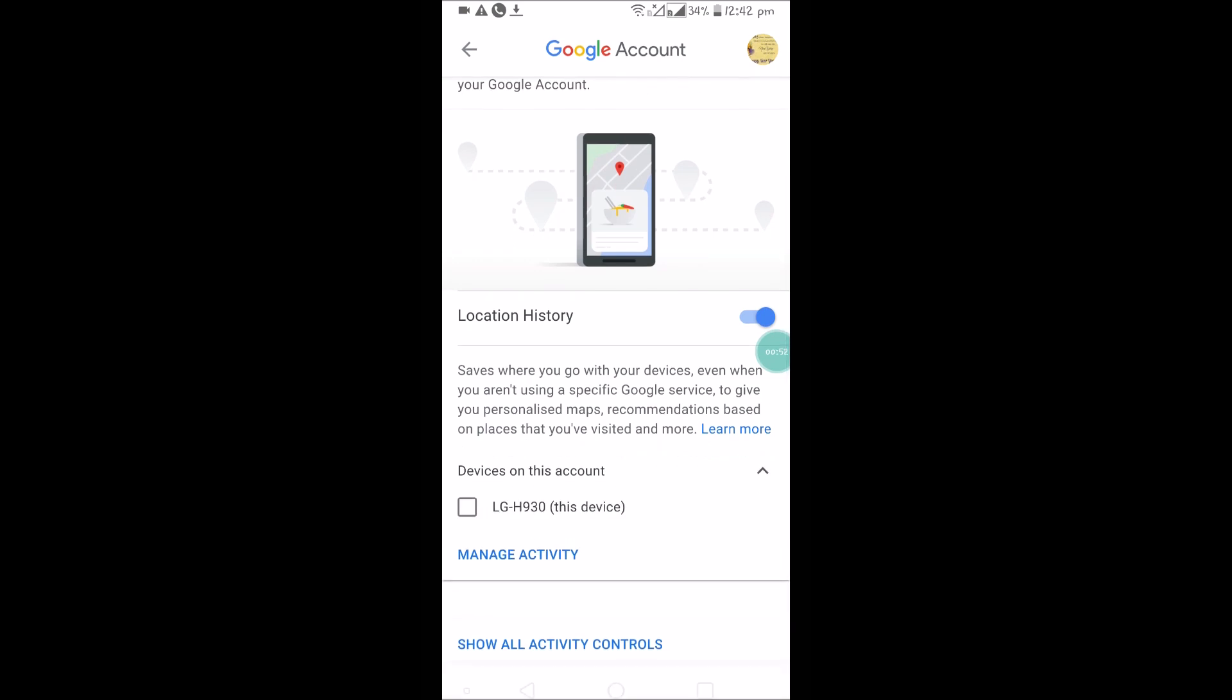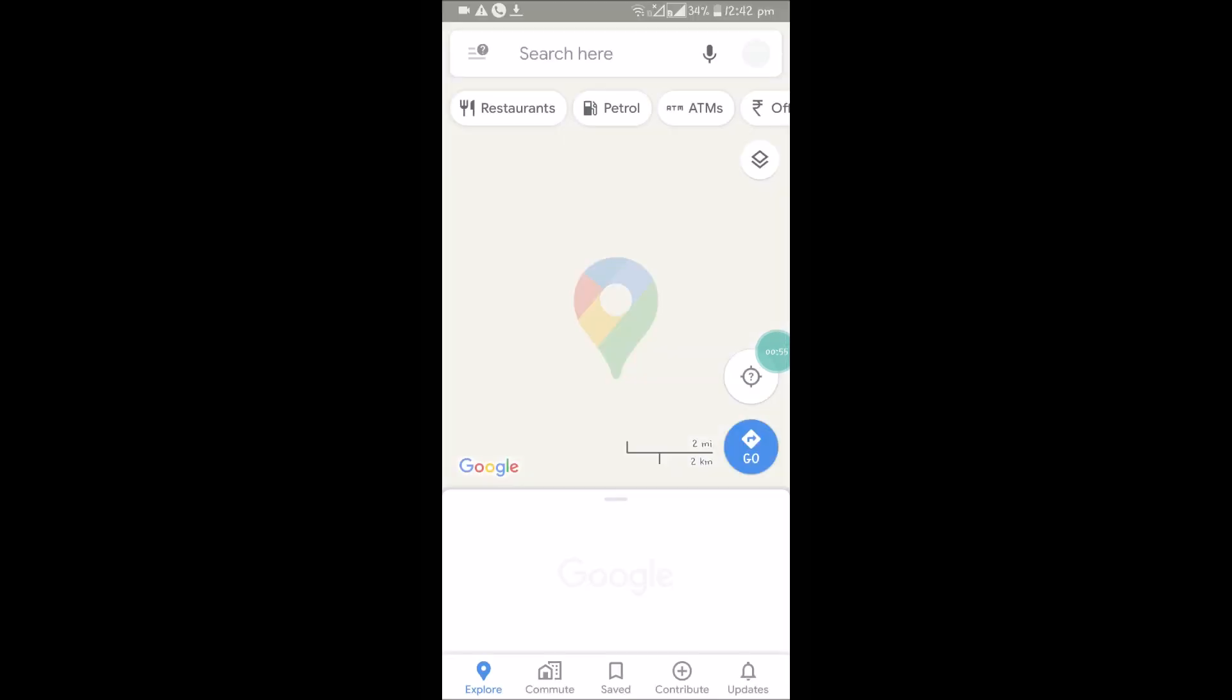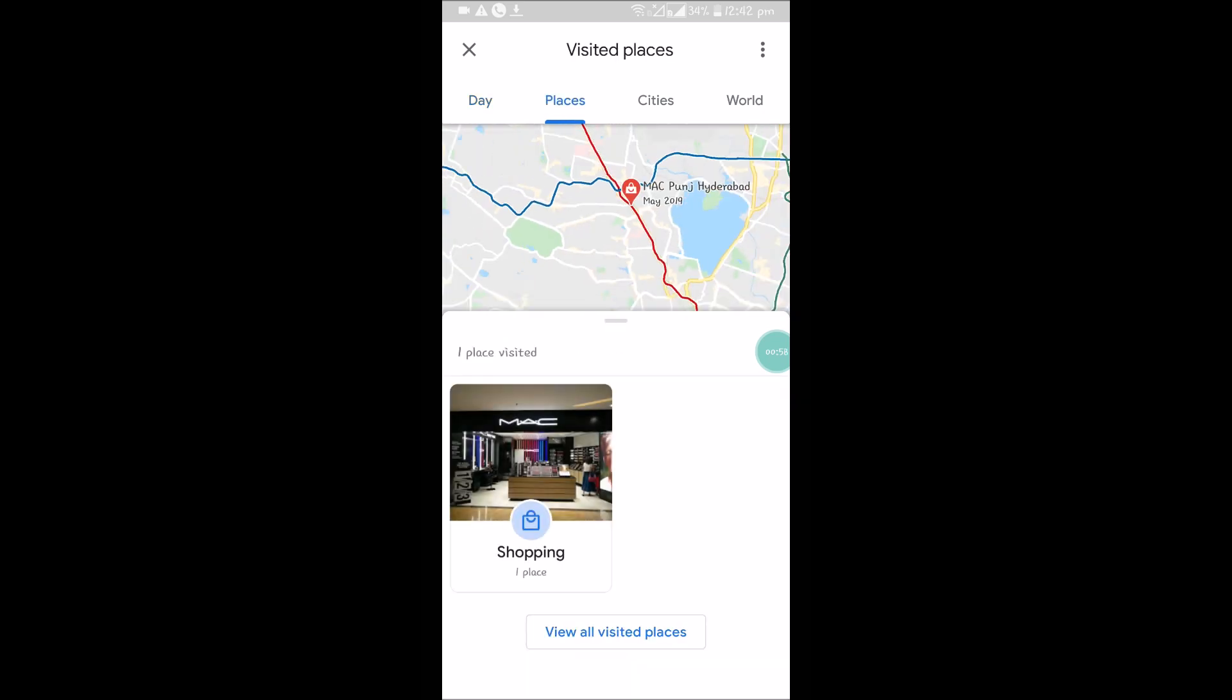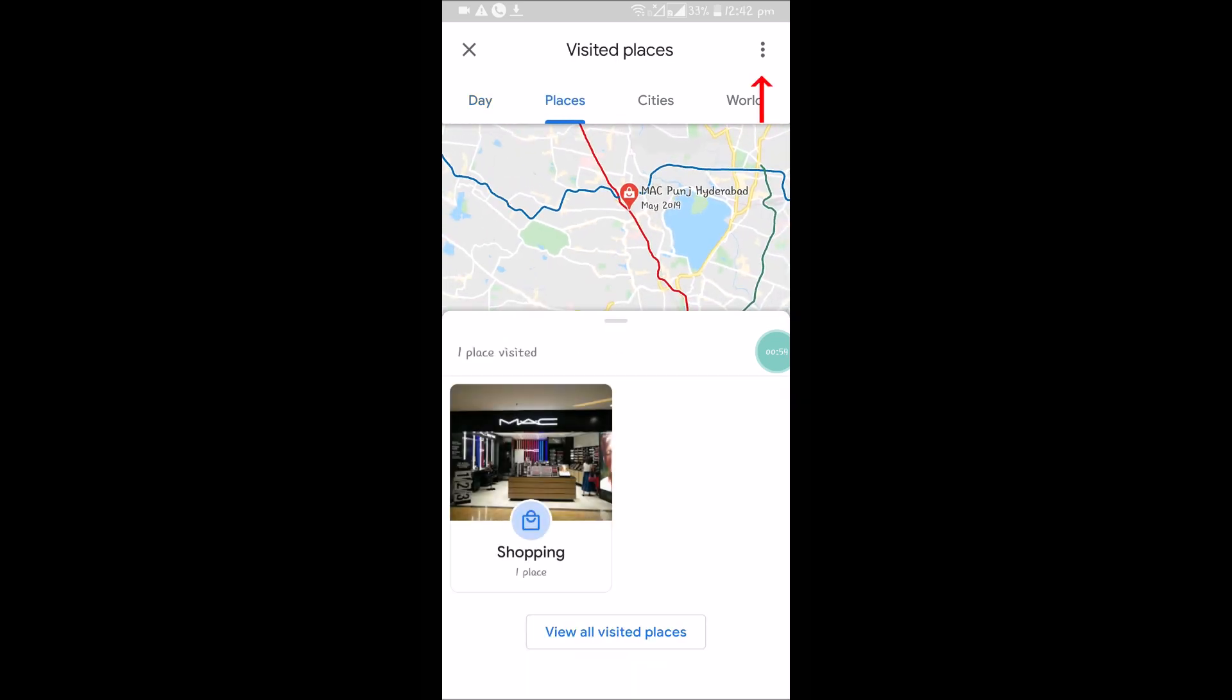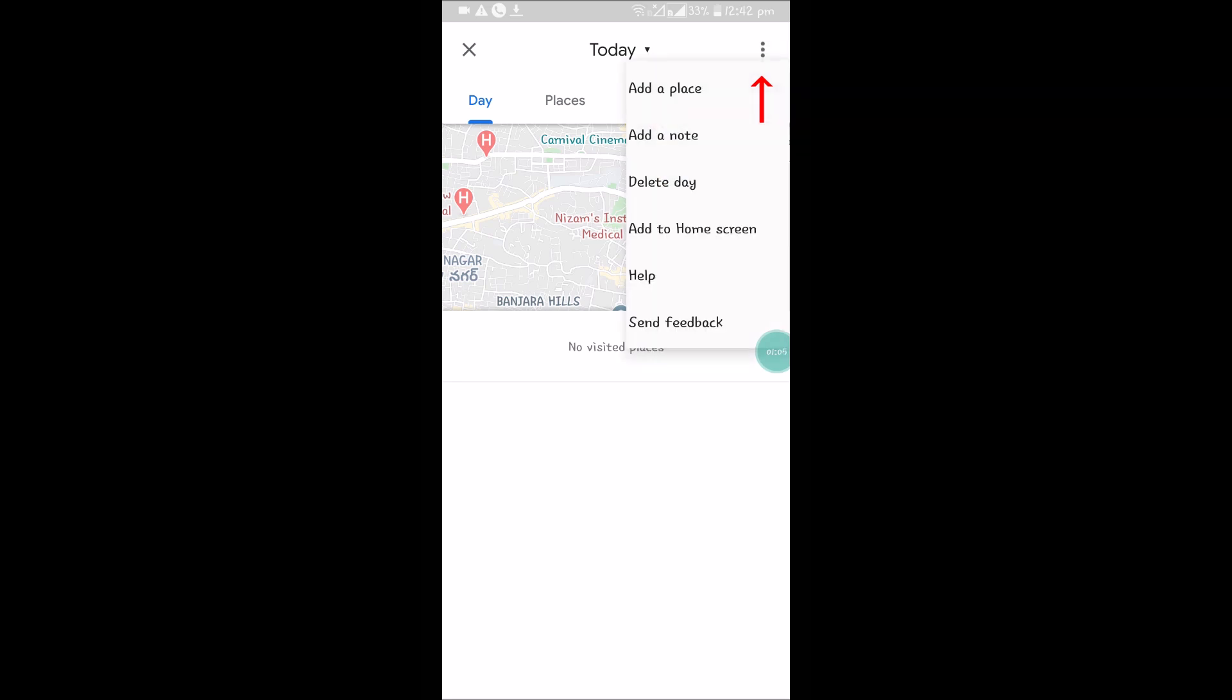Click on 'Manage Activity'. These are the places showing I have visited. To delete all visited places at once, click on the three dots at the top right corner.